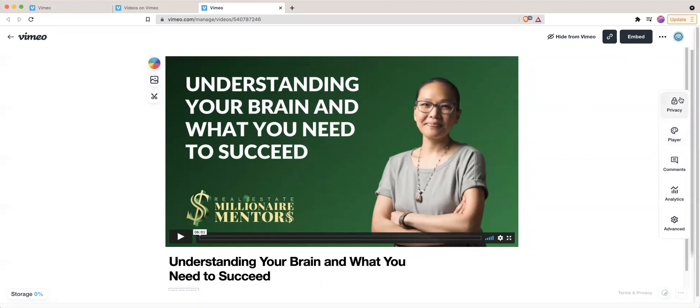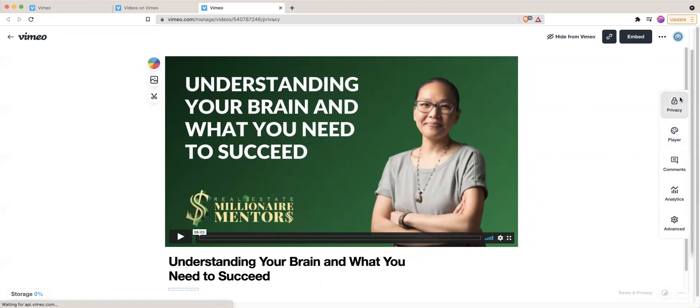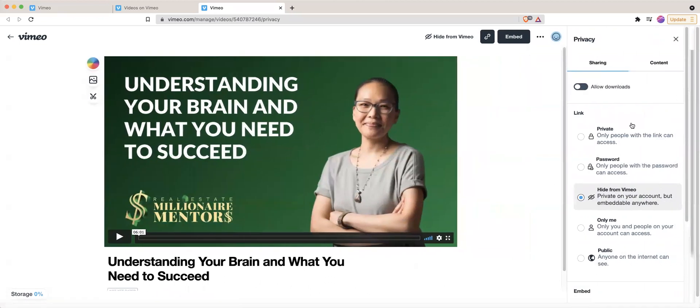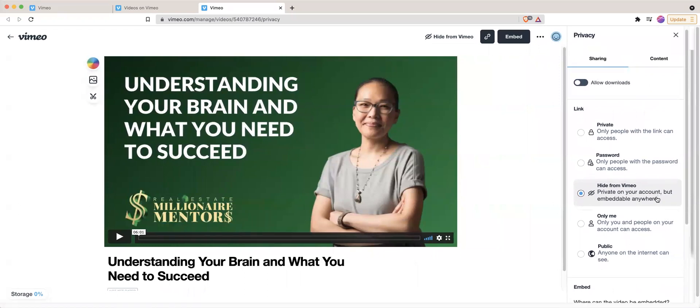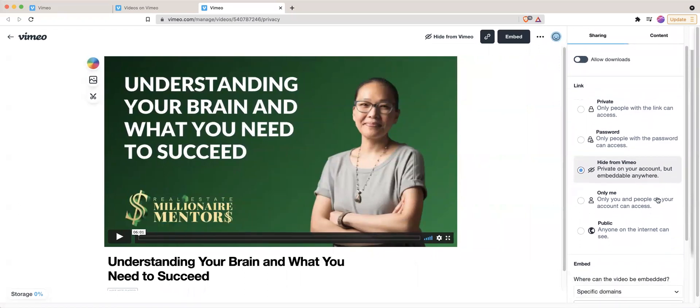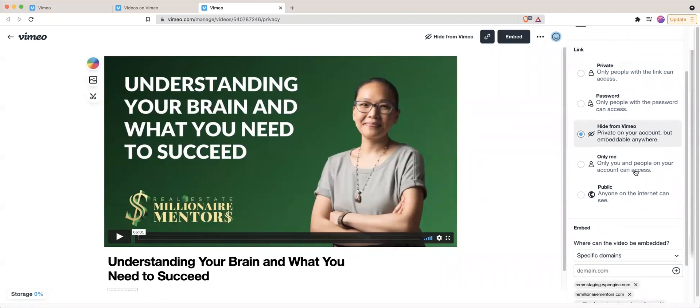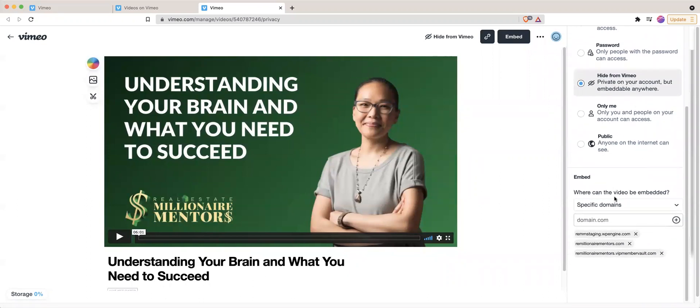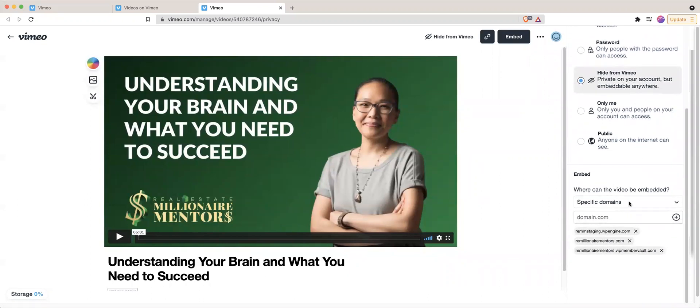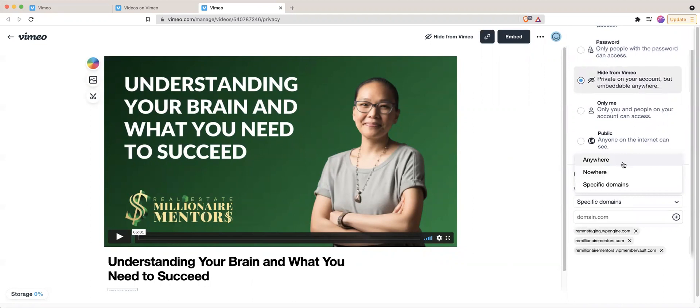Go to privacy. And what I recommend is that you choose where you want it to be seen. So when I embed videos into a website, I typically hide it from Vimeo because I don't want it to be searchable. And then I also look at this right here. So there's a few different options.